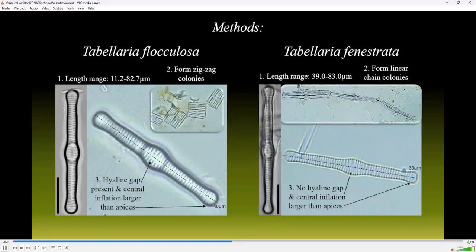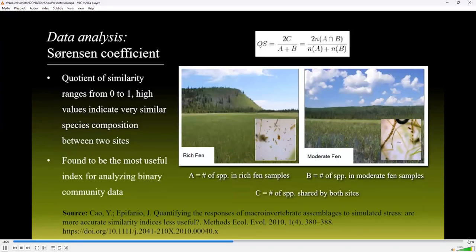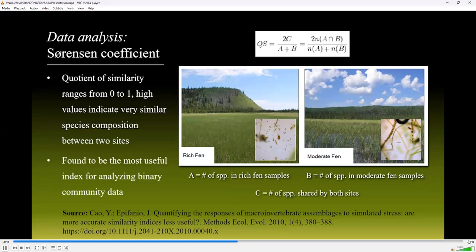We calculated similarity in diatom community composition between all site pairs using the Sørensen coefficient on presence-absence data. This quotient of similarity ranges from 0 to 1, with high values indicating very similar species composition between two sites. A recent study comparing the performance of several similarity indices found that the Sørensen Index was the most useful for analyzing binary community data common in community ecology.